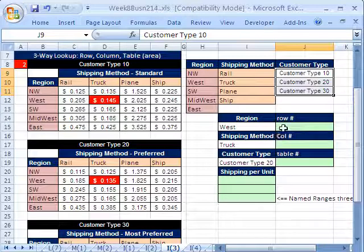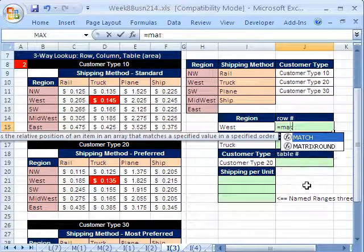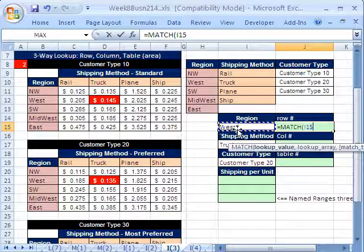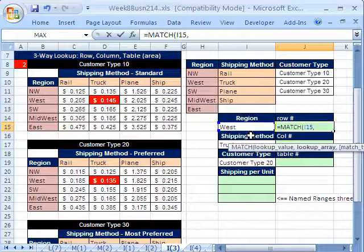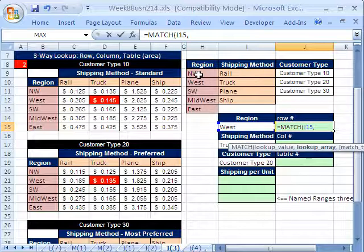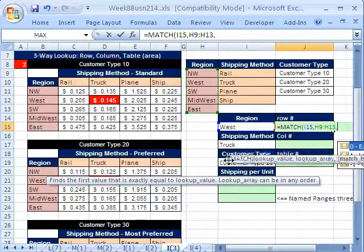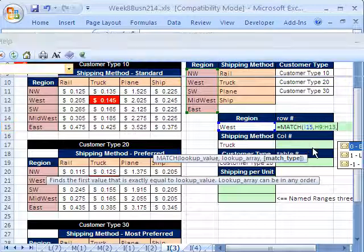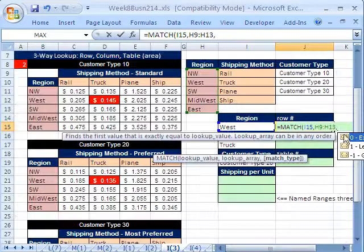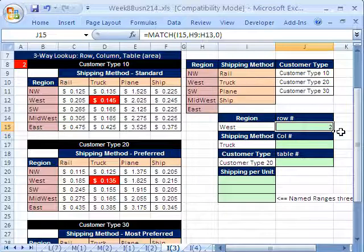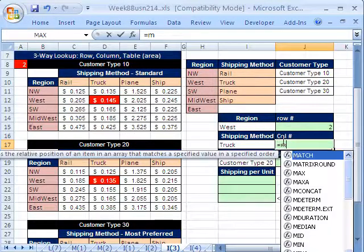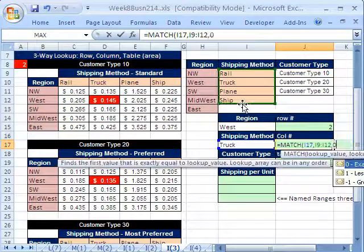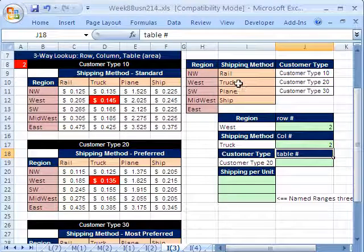Now, let's go ahead and do our matches. Equal match, and the lookup value is going to be this west comma, and the lookup array is going to be our region right here, comma. Scoot this out of the way. And this is an exact match. These are all going to be exact matches, so 0, 0, close parentheses. So I get a match there, too, because west is the second. Let's do here equals match. I'm going to look up this truck, comma, within this range right here, comma, 0, close parentheses. So I get truck as the second one.